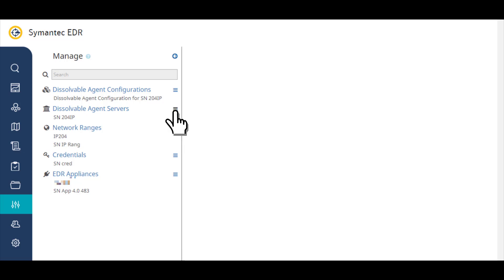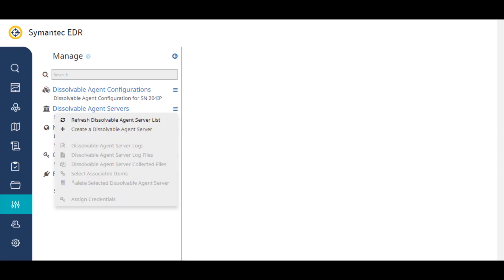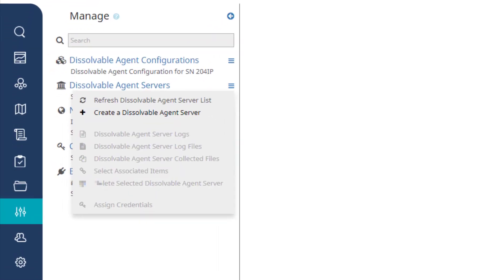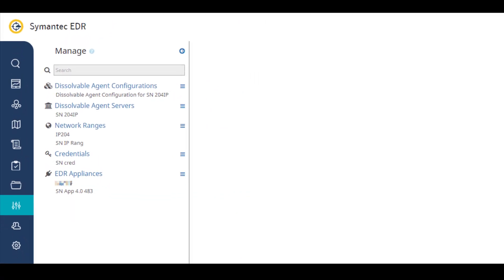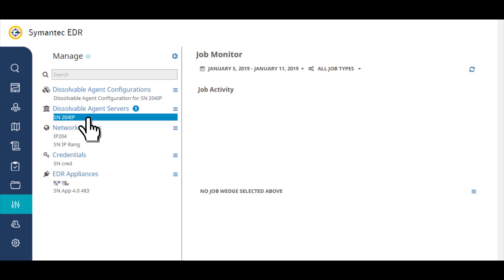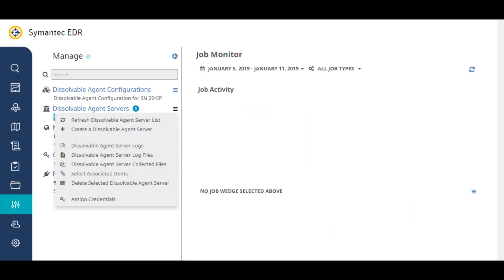Before you can use the dissolvable agent to collect endpoint data, you first create a dissolvable agent server. You can also use this menu to manage the servers.